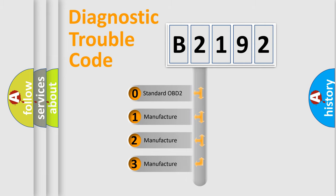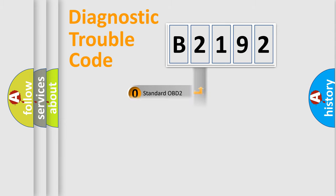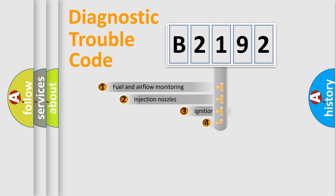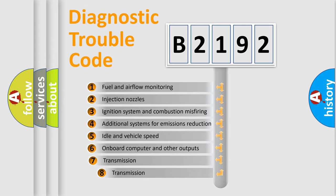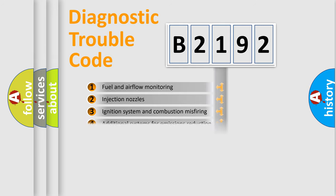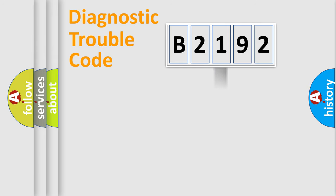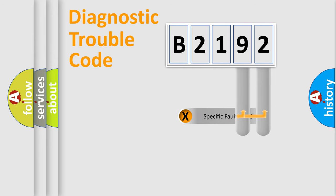If the second character is expressed as zero, it is a standardized error. In the case of numbers 1, 2, 3, it is a manufacturer-specific expression of the car-specific error. The third character specifies a subset of errors. The distribution shown is valid only for the standardized DTC code.